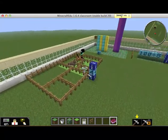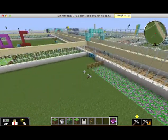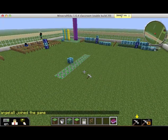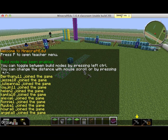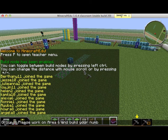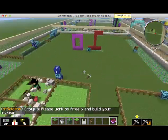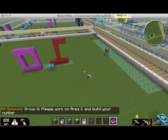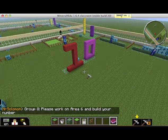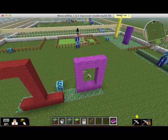This group still needs to build their numbers. I can look over here — they're in area 8 — and I can send them a message: 'Group 8, please work on area 6 and build your number.' I've noticed that once animals are available, all students want to do is play with them, so I turn that off until the last day, which is today. There's number 10, but this group doesn't have area 1 finished.